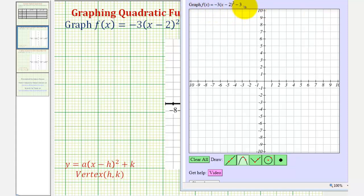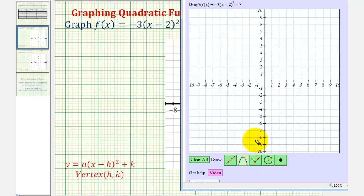We want to graph the given quadratic function using this online graphing tool. To use this tool, we would have to select the parabola graphing tool here, and then to graph a parabola, we click on the vertex and then one other point on the parabola. But before we do this using this tool, let's work out some things by hand.